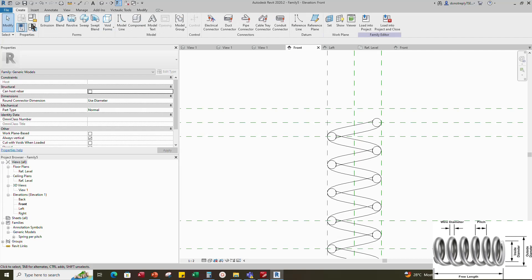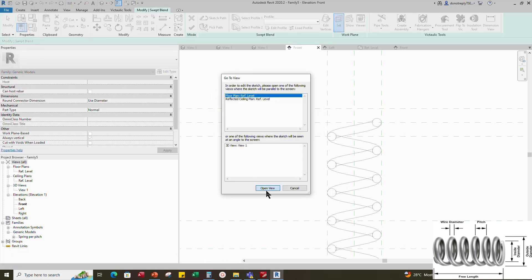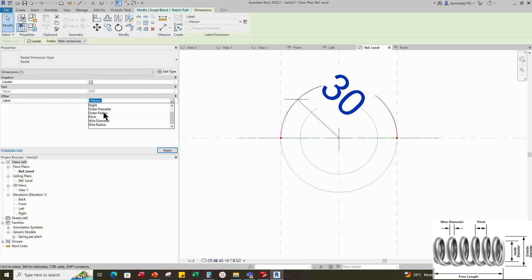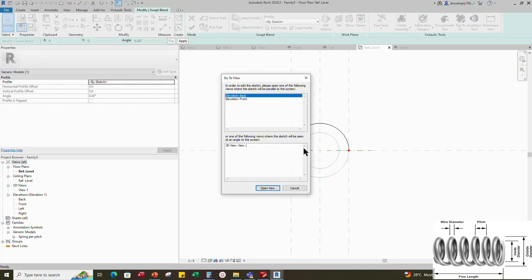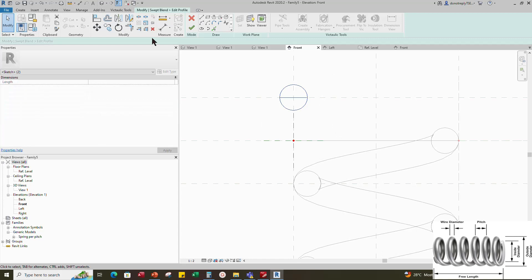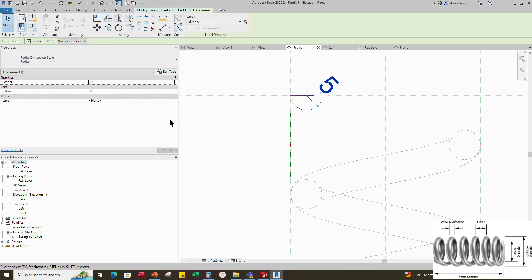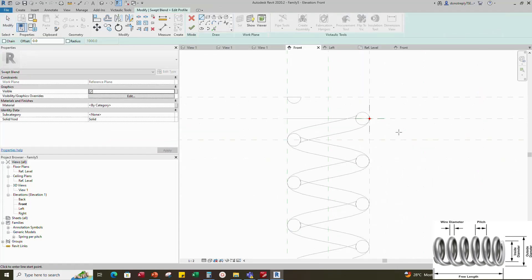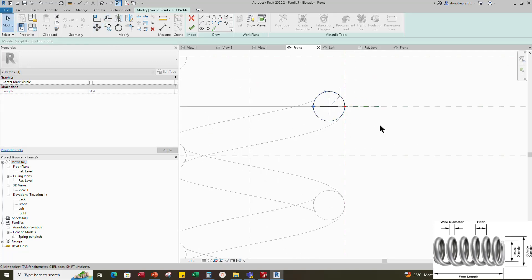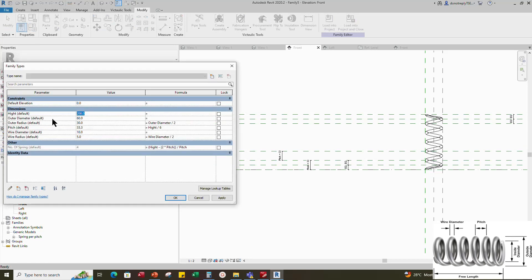Finish the swept blend. Go to Create and select Swept Blend. Set work plane. Pick a plane and open reference level. Sketch the path. Draw a start-end radius arc and lock to the reference plane. Insert radius dimension and assign parameter to outer radius. Select Profile 1 and edit profile in front view. Draw a circle. Select the circle and move it tangent to the reference plane. Make the circle a half. Align to the reference plane and lock it. Insert radius dimension and assign parameter to wire radius. Select Profile 2 and edit profile. Draw a circle and move it tangent to the reference plane. Insert radius dimension and assign parameter to wire radius. Finish the swept blend. Go to Family Type. Check and play the parameters.